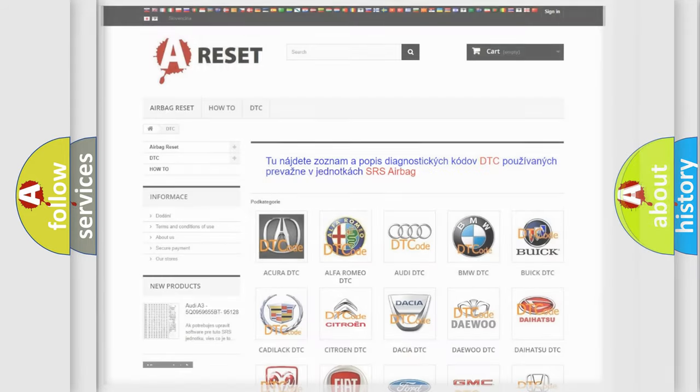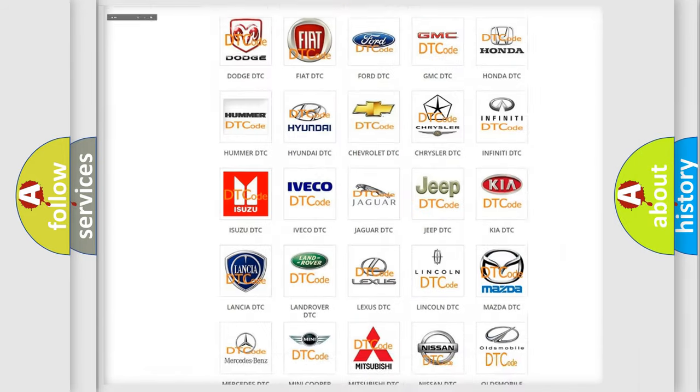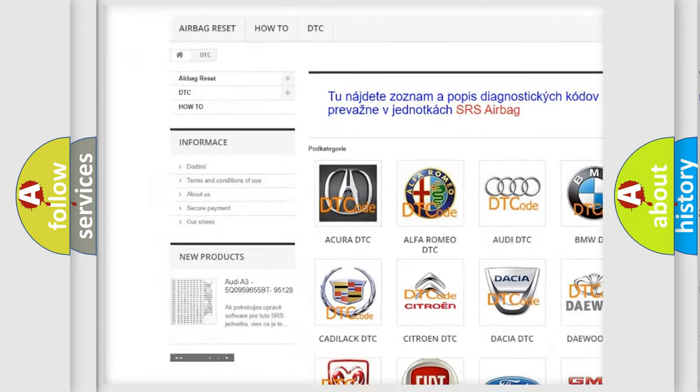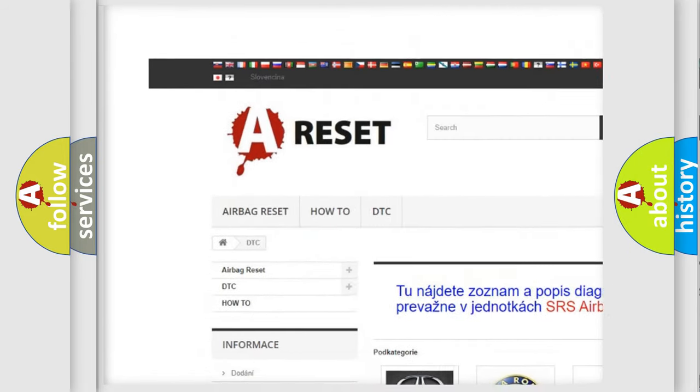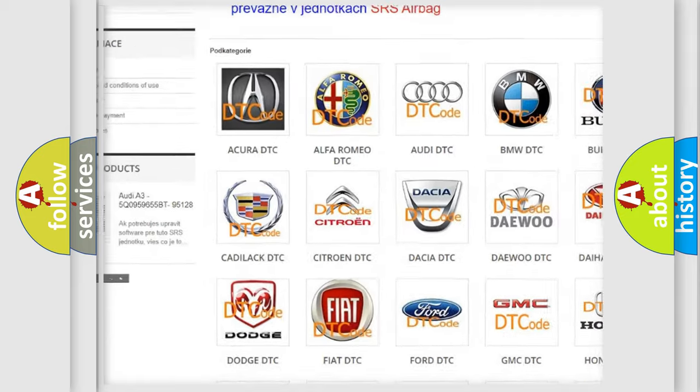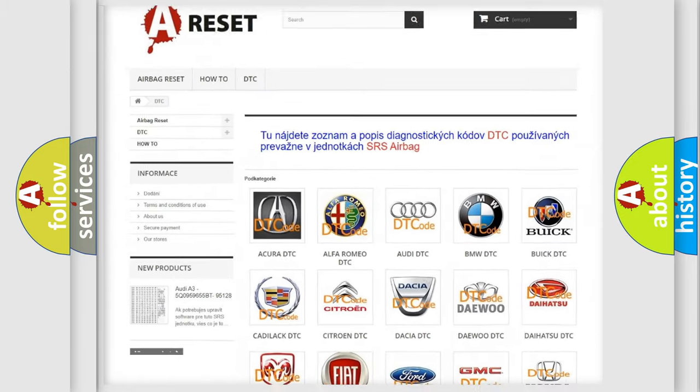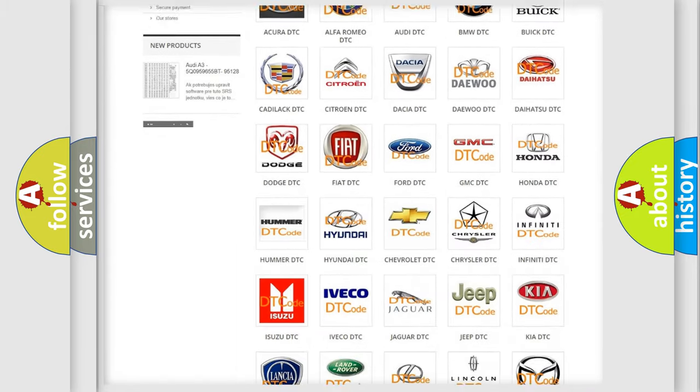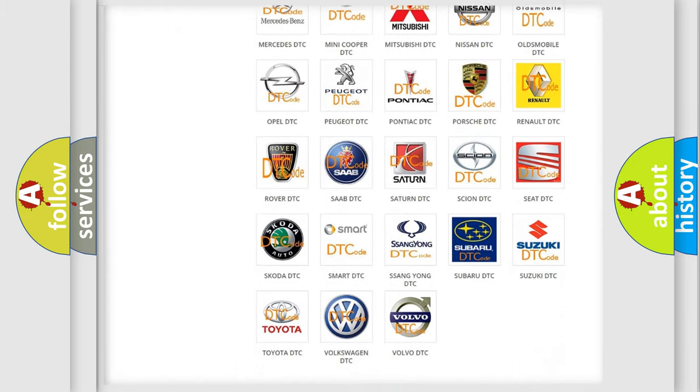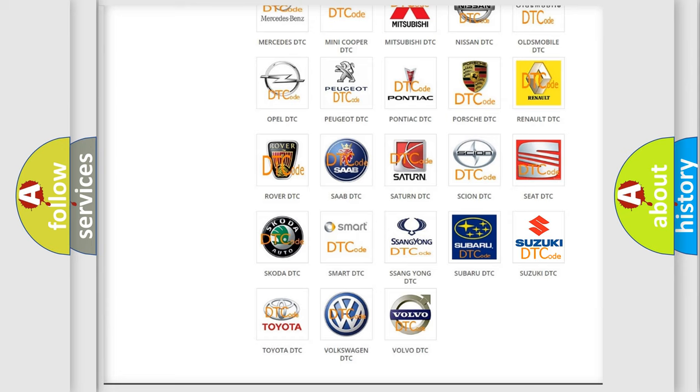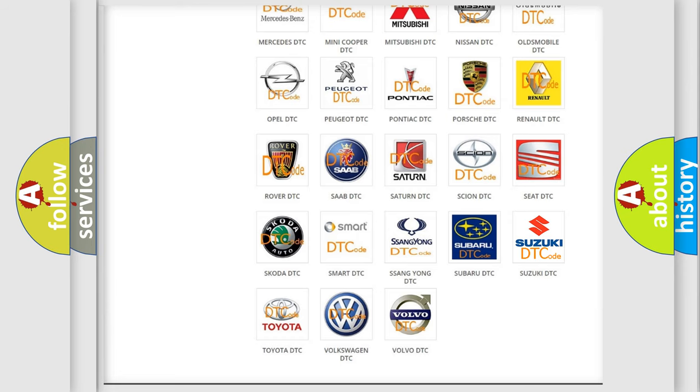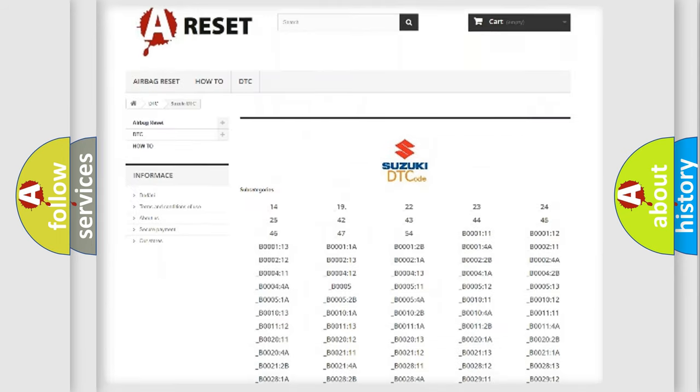Our website airbagreset.sk produces useful videos for you. You do not have to go through the OBD2 protocol anymore to know how to troubleshoot any car breakdown.